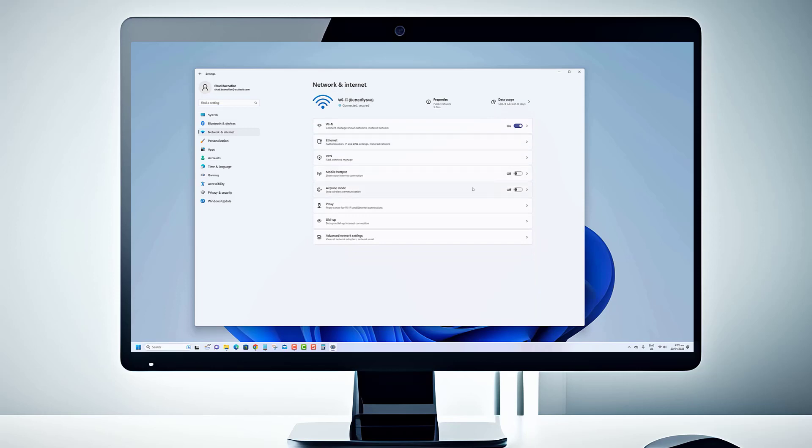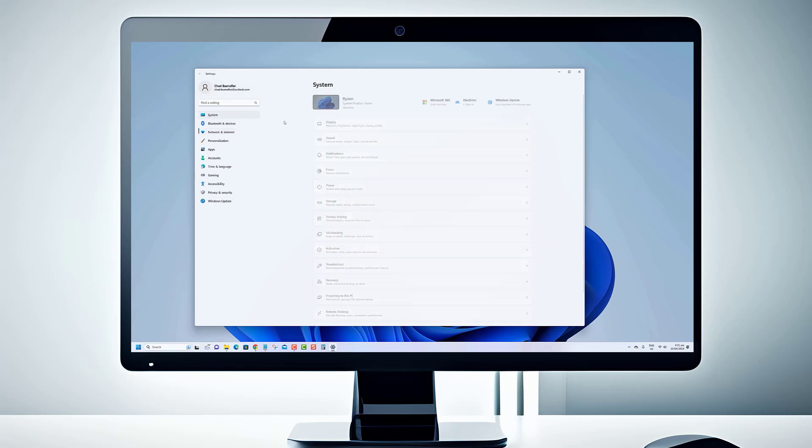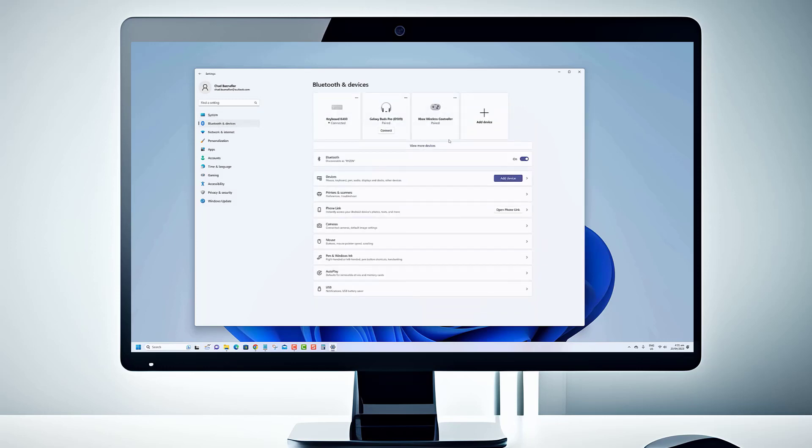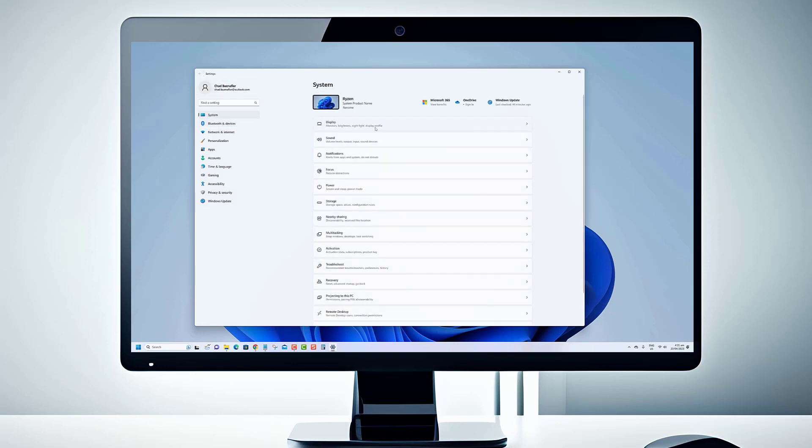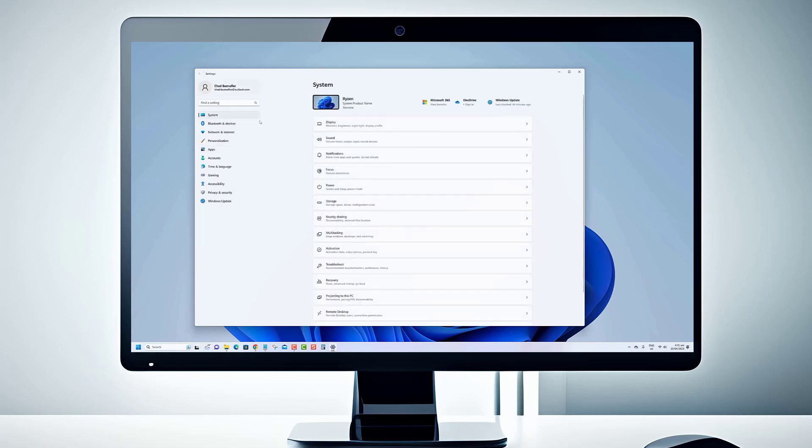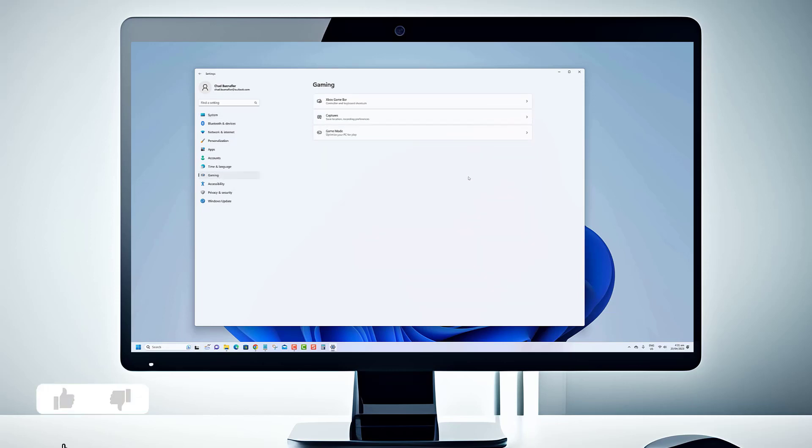If you've ever encountered those pesky access-denied messages or needed to perform administrative tasks effortlessly, this video is for you. In this step-by-step guide, we'll show you how to elevate your app privileges and make them always run as administrator in Windows 11.